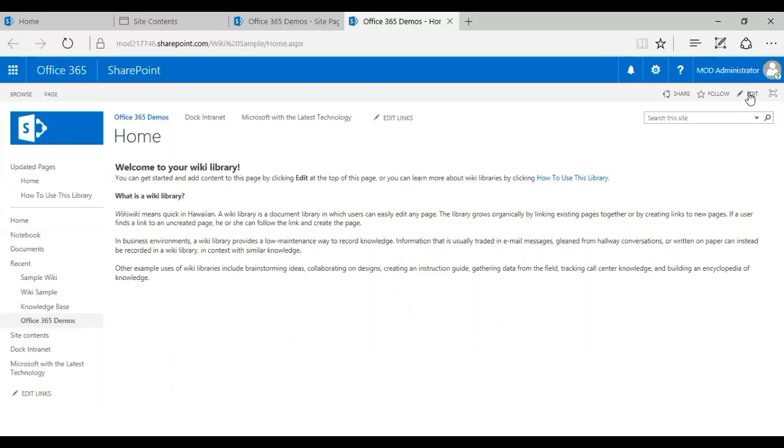So that's one way of creating a simple wiki library. I can just go ahead and edit it, and I can put my relevant content, add some videos or images, make it more fancy. So that's one way of creating a wiki page in SharePoint.